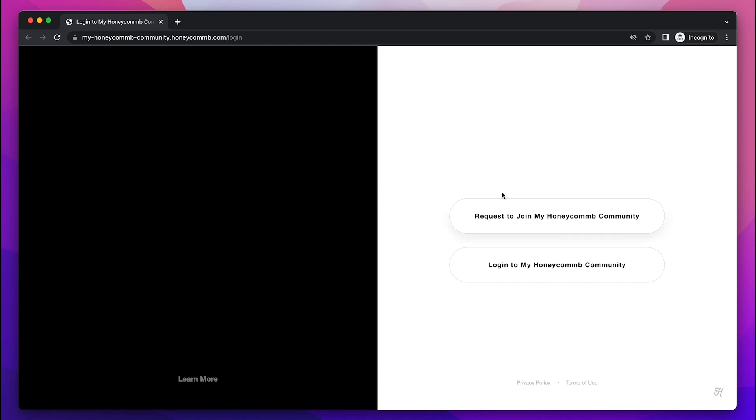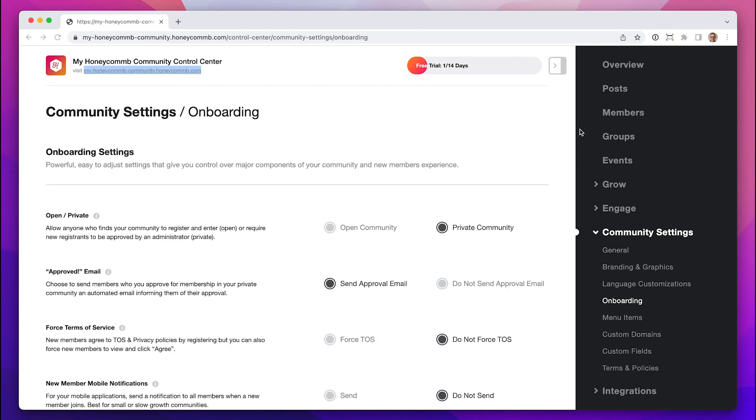This link would go to your marketing site, and your logo and position statement would be here. Let's go and add all of those things together. We're going to use Colony, Honeycomb's exclusive customer community, as the example.